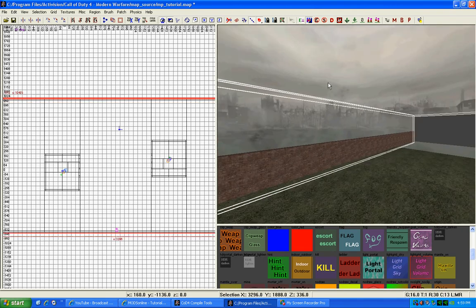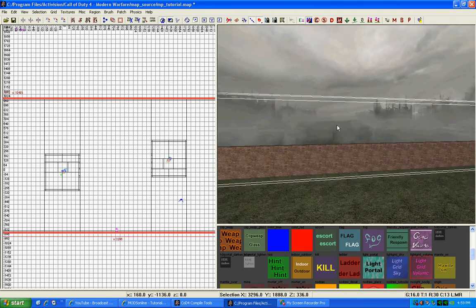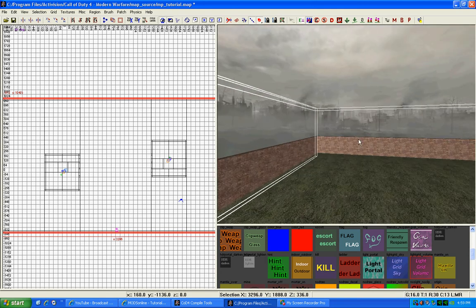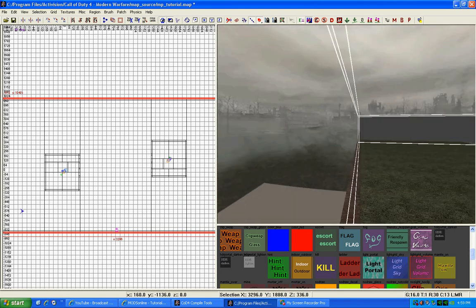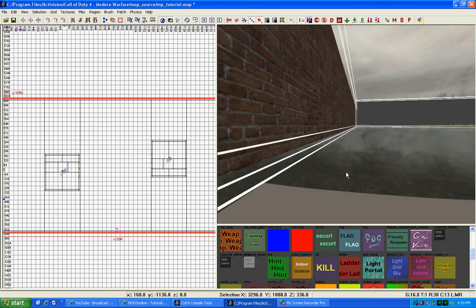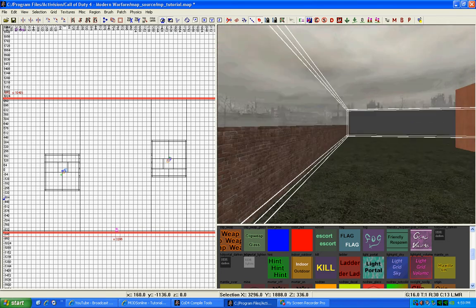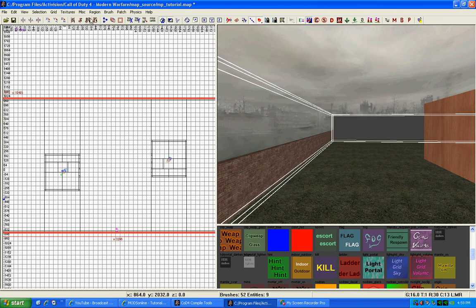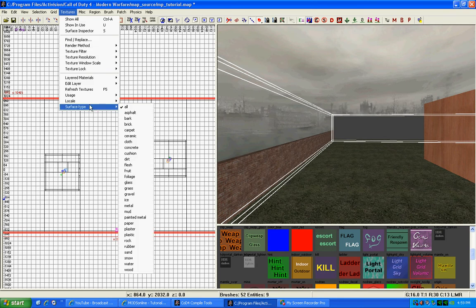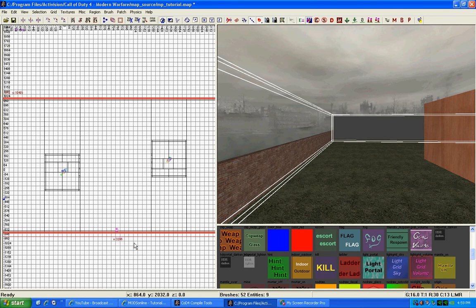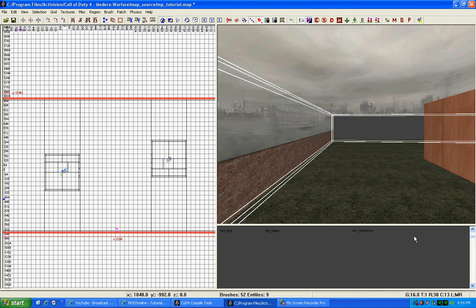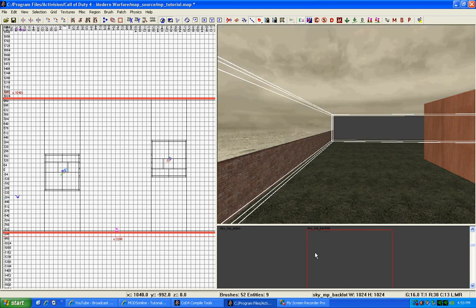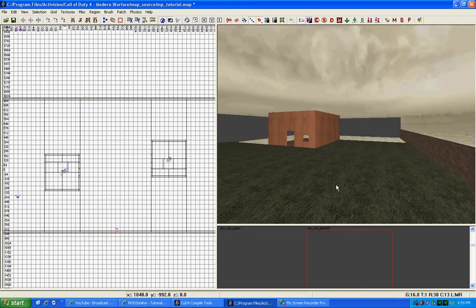I'm going to change our skybox to Backlot because the skybox is different from our world spawn settings that we just chose. So I'm going to choose that real quick. Textures, Usage, Sky, and then we're going to go to Backlot. There you are.